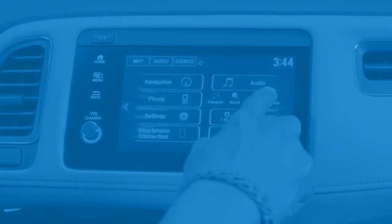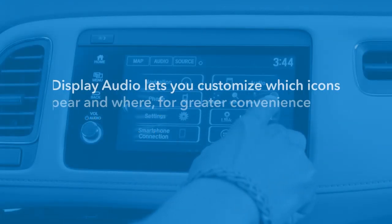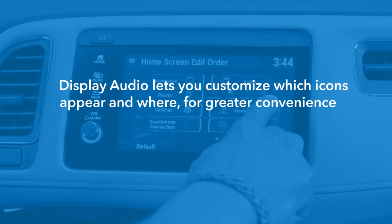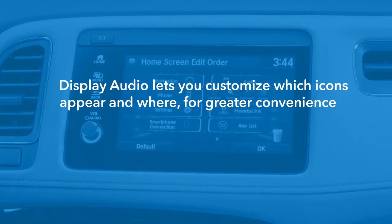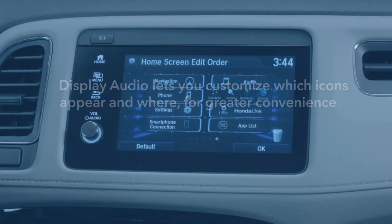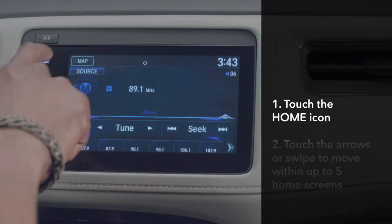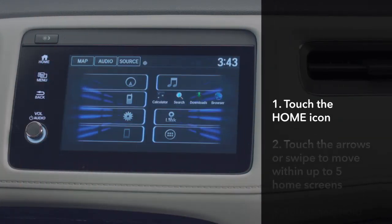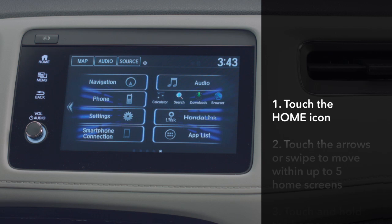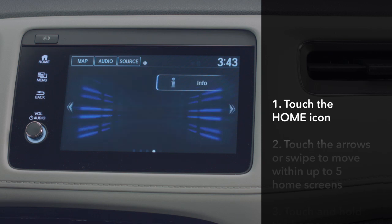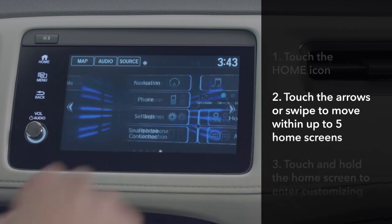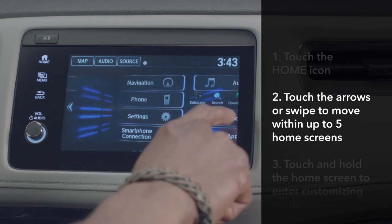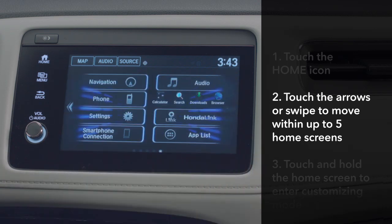For greater convenience in accessing the apps you use frequently, the display audio lets you customize which icons appear and where they appear on the home screen. Touch the home icon to go to the home screen. Note that you can move within the screen by either touching the arrows along the side or by swiping left or right.